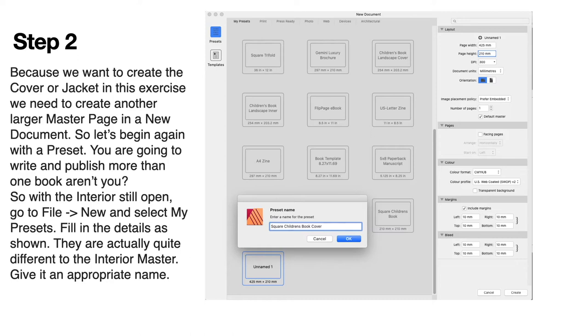You're going to write and publish more than one book, aren't you? So you'll probably need more than one. With the interior still open, go to File, New, and select My Presets. Fill in the details as shown. They're actually quite different to the interior master, and give it an appropriate name.